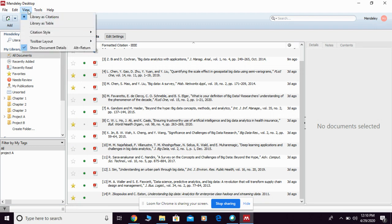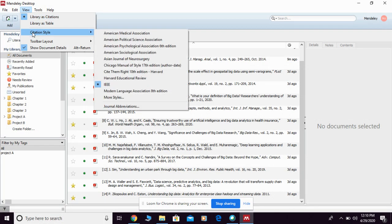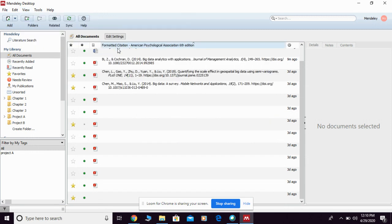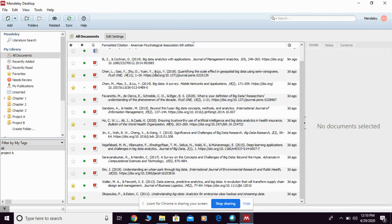For reference style, you can go here again, view citation style, and you can choose which style that you want to use. They're going to show you accordingly.